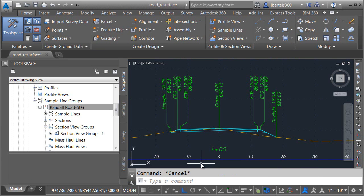So from now on, when you need to label corridor points in cross section views, consider using the new corridor point label. By incorporating this new style along with a little staggering, you can be certain that every corridor station and offset is readable, no matter how many points you decide to label.